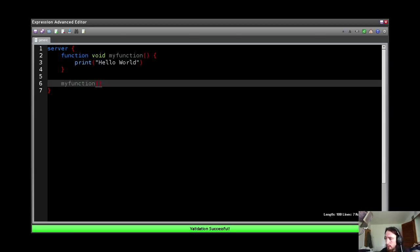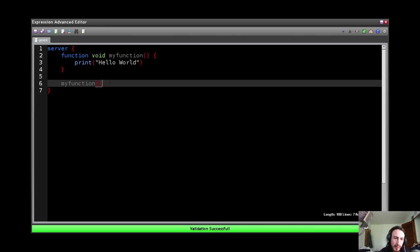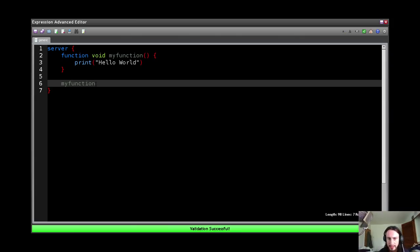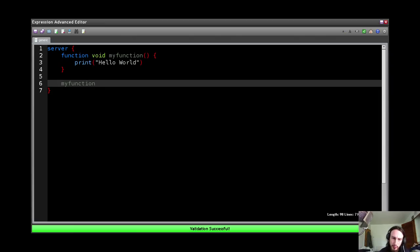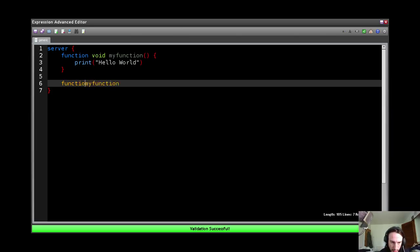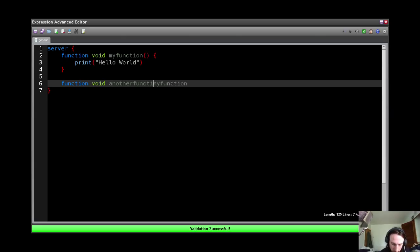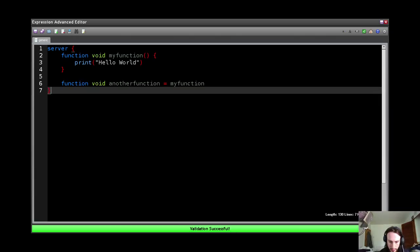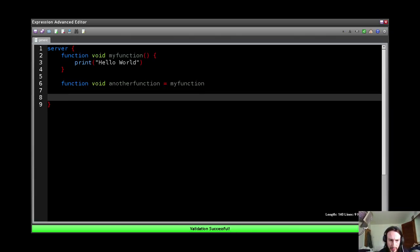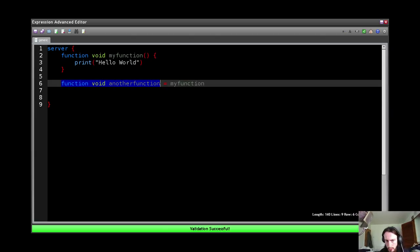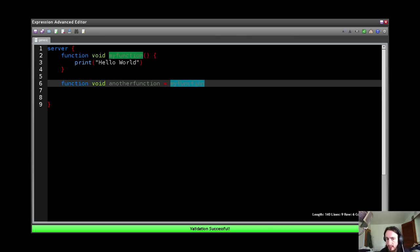And here's where we're going to talk about functions as objects. So a function is a kind of object, okay? So if I wanted to, for example, move this function over to somewhere else, I could do function void, again, anotherFunction equals myFunction. And now what I've done is I've defined another function with return type void here, and then I've basically assigned myFunction to it.